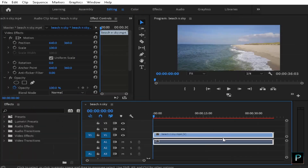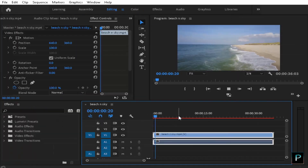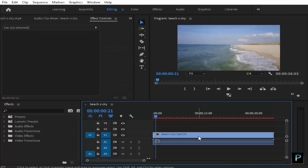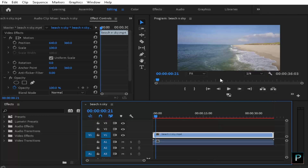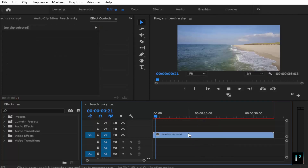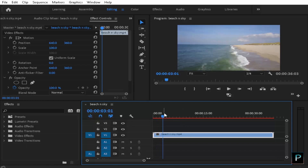We are going to talk about this clip. First, we are going to delete the audio. I am going to select the clip, right click, Unlink, and then select the audio to delete it. So without any further ado, let's get started.